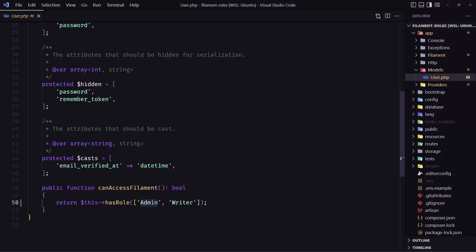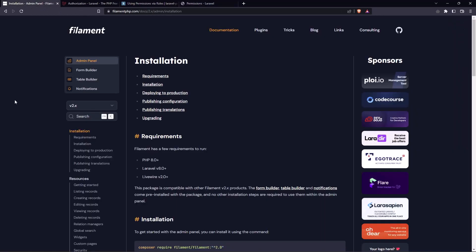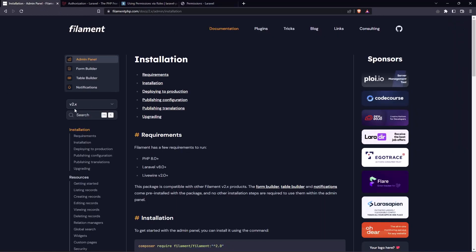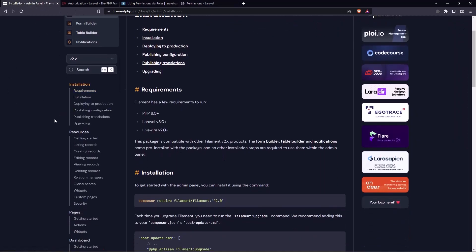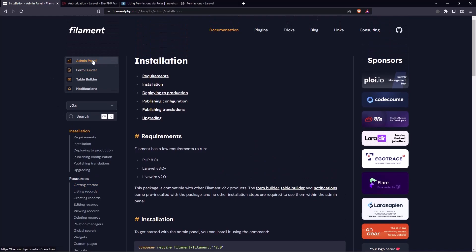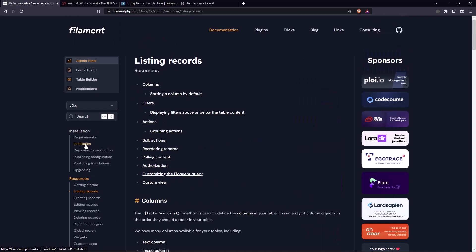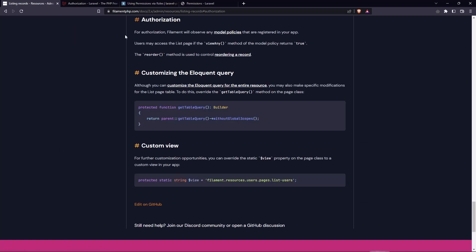The writer I'm going to leave only for a post. I'm going to create a post model in the next video and leave it only the access to the post. For that, if you go to the filament, and let's go for example here, we are inside the admin panel, and let's go to the resources and listing records, and we have the authorization here.